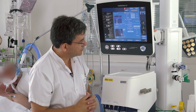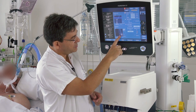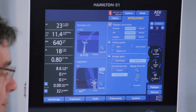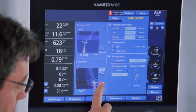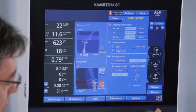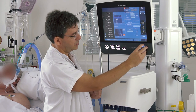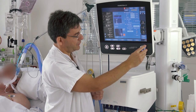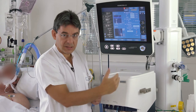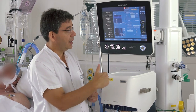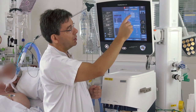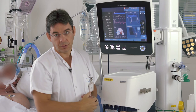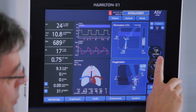Regarding SpO2, the target is 93 to 97%, which is appropriate for this patient, though it can be adjusted to higher or lower values as needed. On a daily basis, the doctor must adjust these targets — that is the only thing required — and all the rest will be managed automatically by the ventilator to keep the patient within the target.